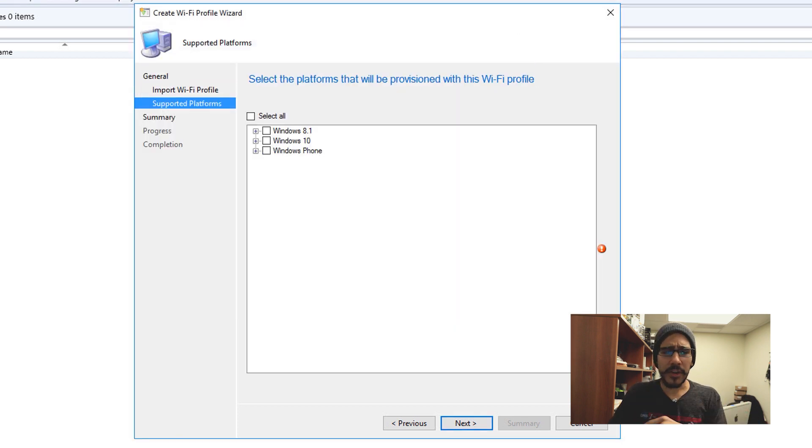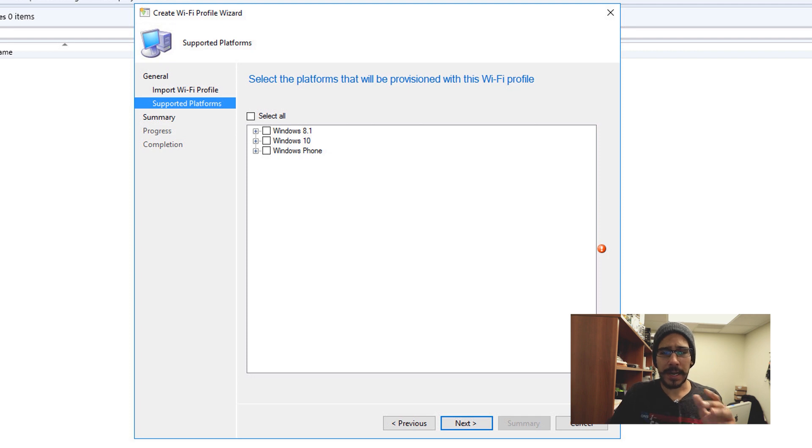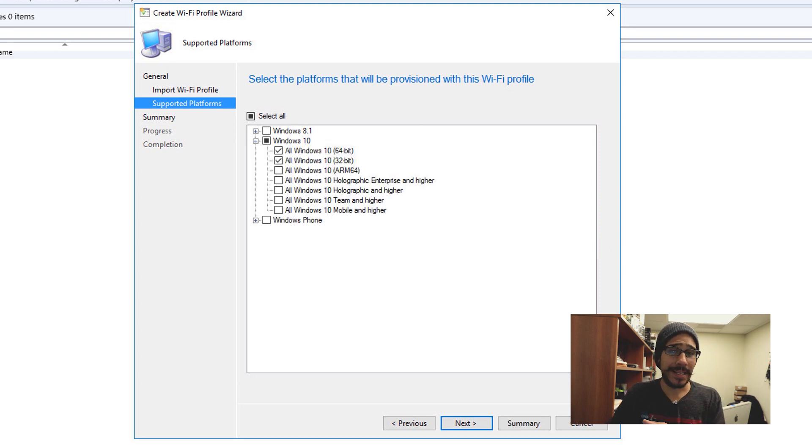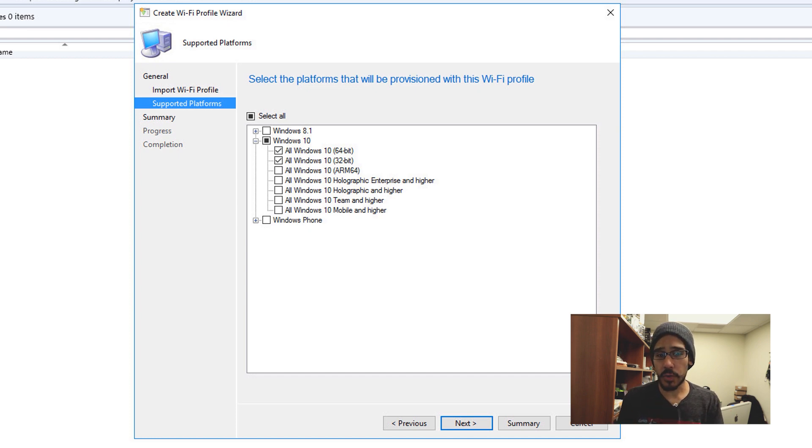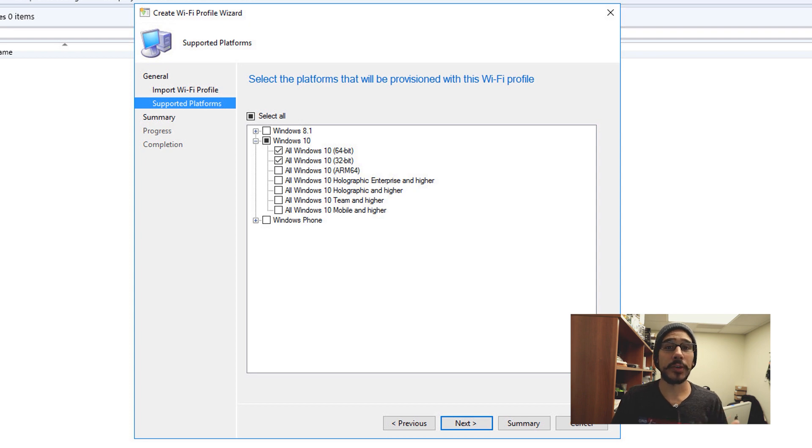Click next. From here you got to pick your platform. I kind of want only Windows 10 64 and 32 bits. You are able to pick whatever you want within your environment, whatever fits for you. For me, for this example, I'm only going to pick Windows 10 64 and 32 bit.